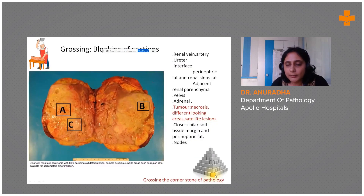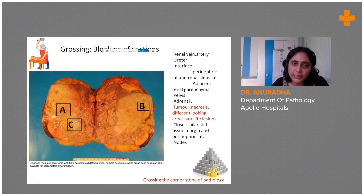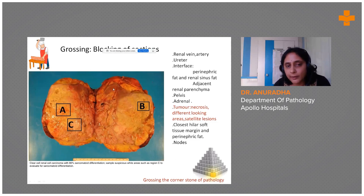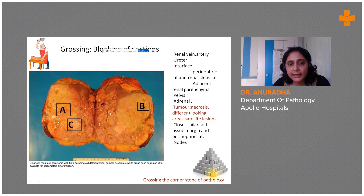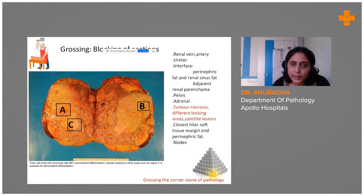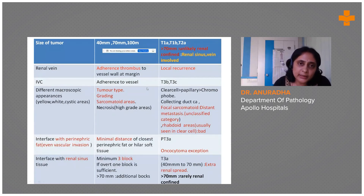Grossing is the cornerstone for pathology. For the benefit of students, I would like to emphasize the importance of blocking of sections. We typically take sections from the ureter, renal vessels, hilar vessel cut margin, interface with the perinephric fat, interface with the renal sinus, ureters, any nodes, and the adrenal.